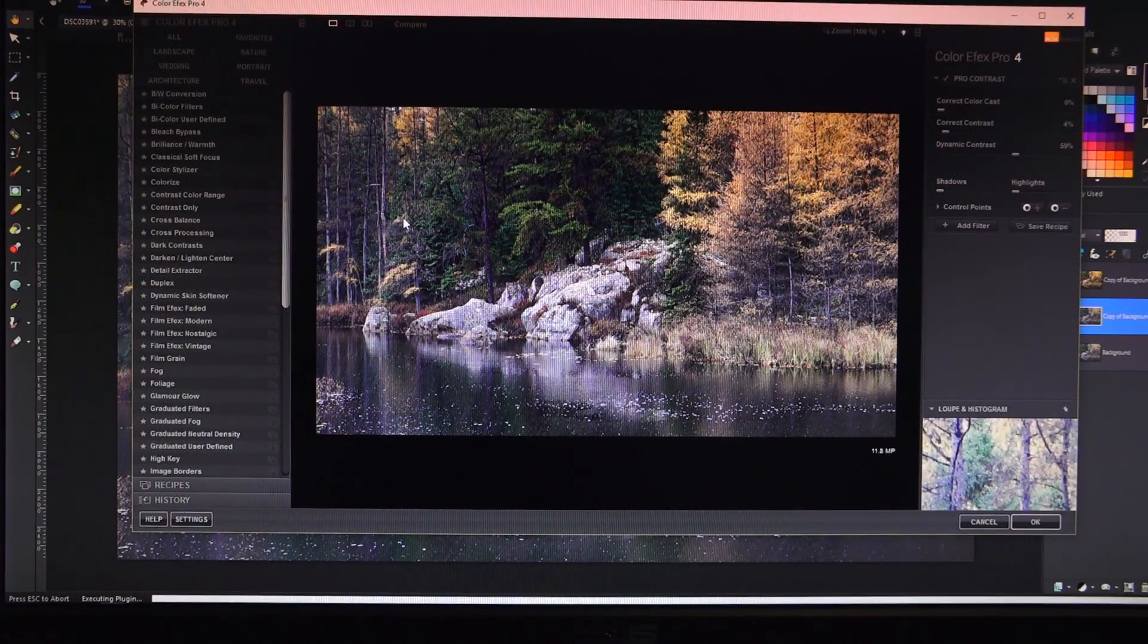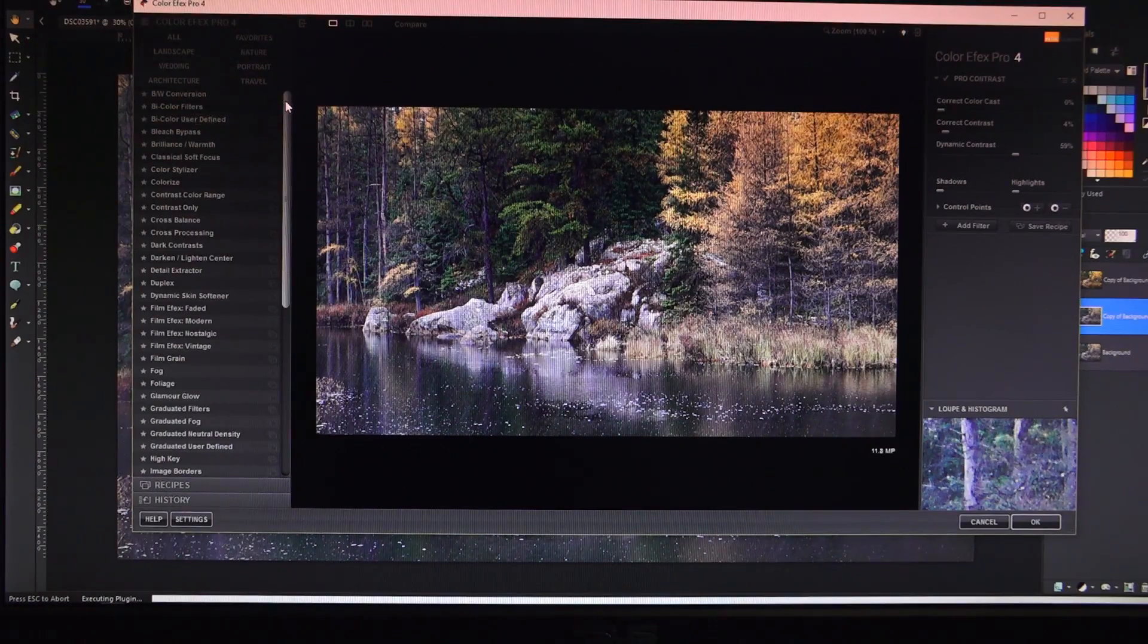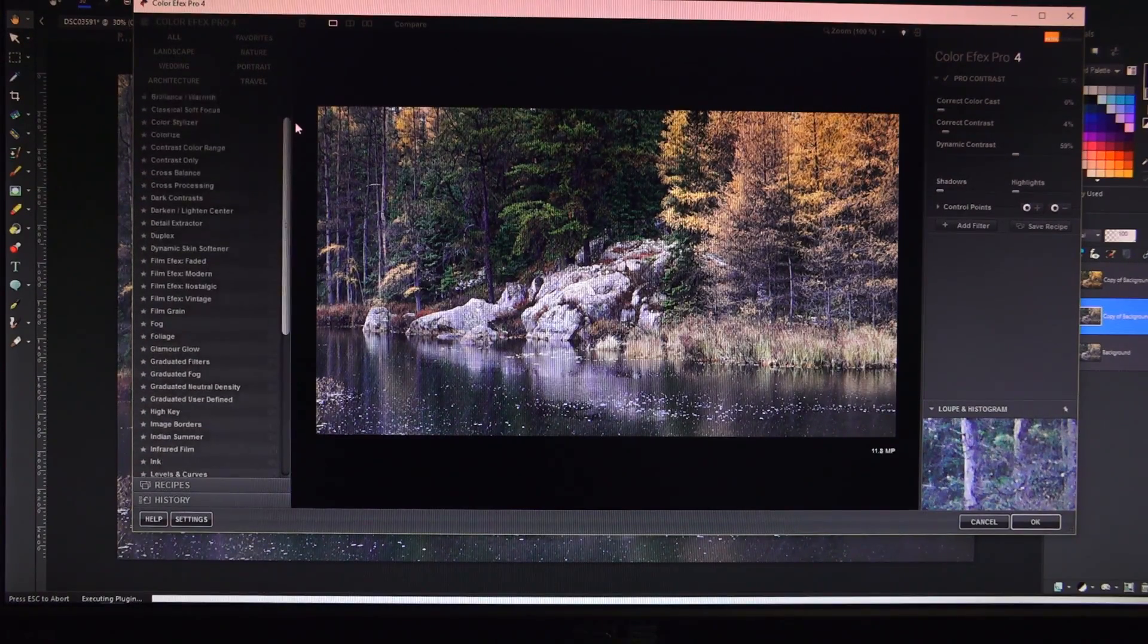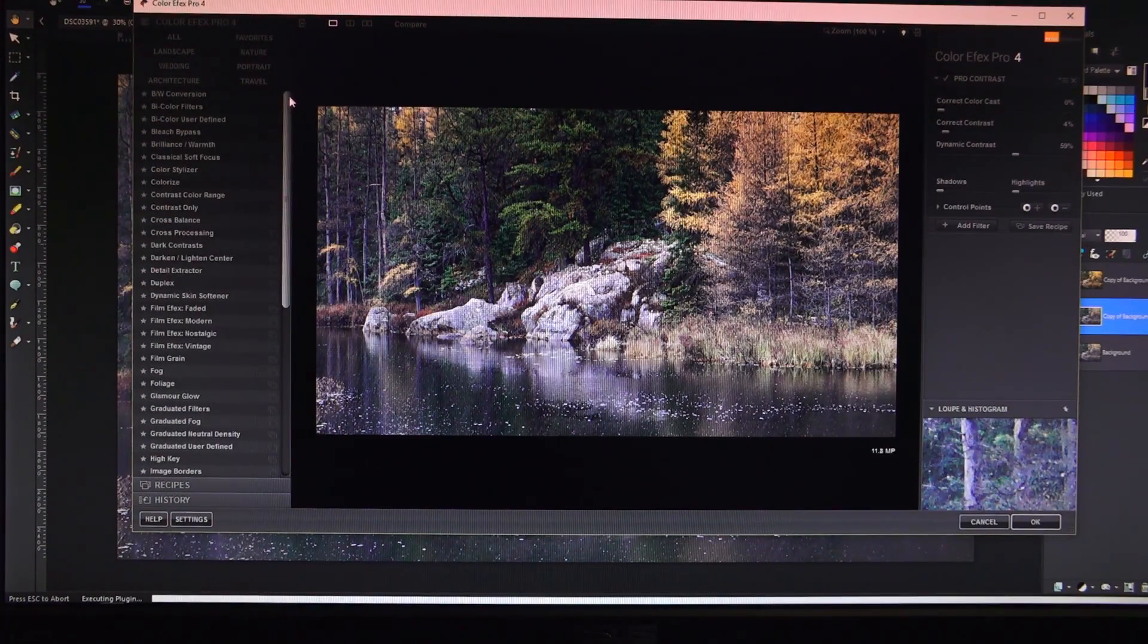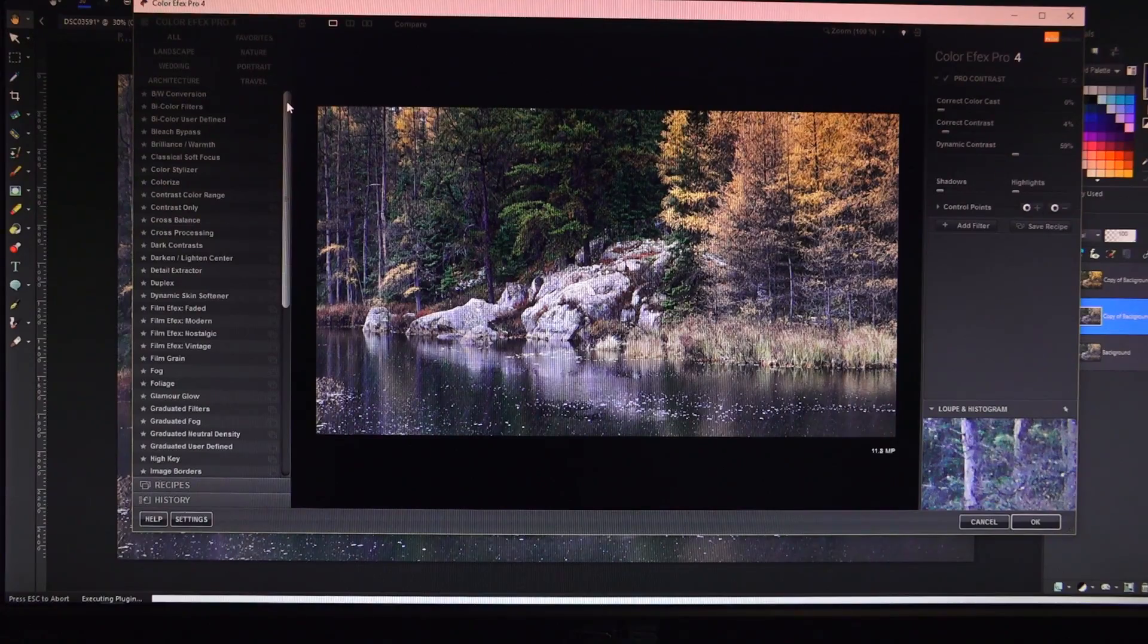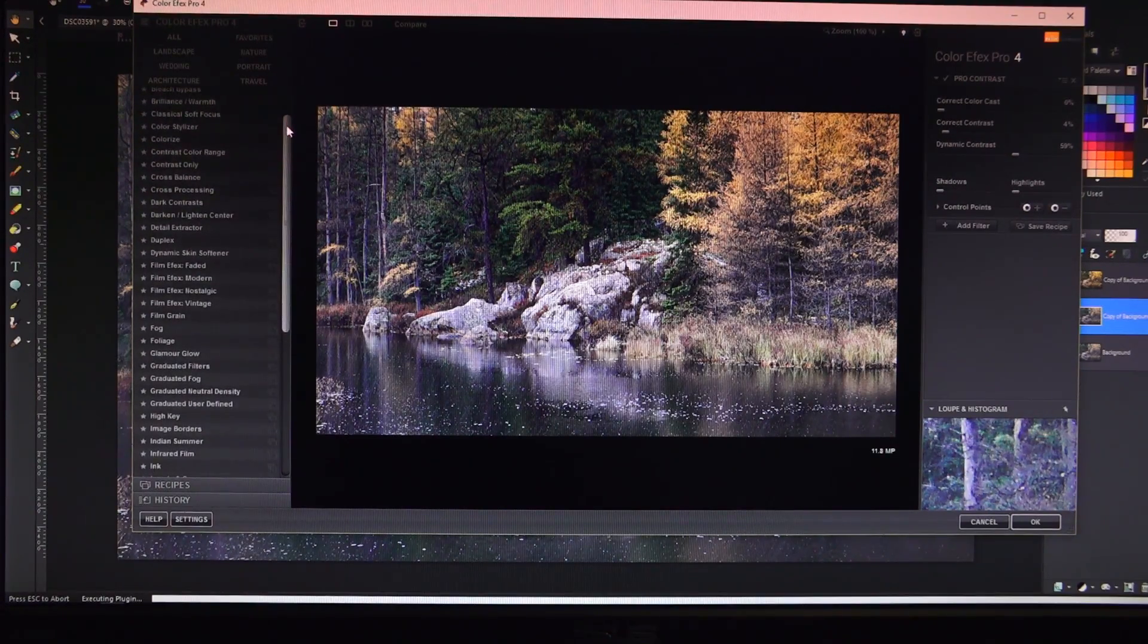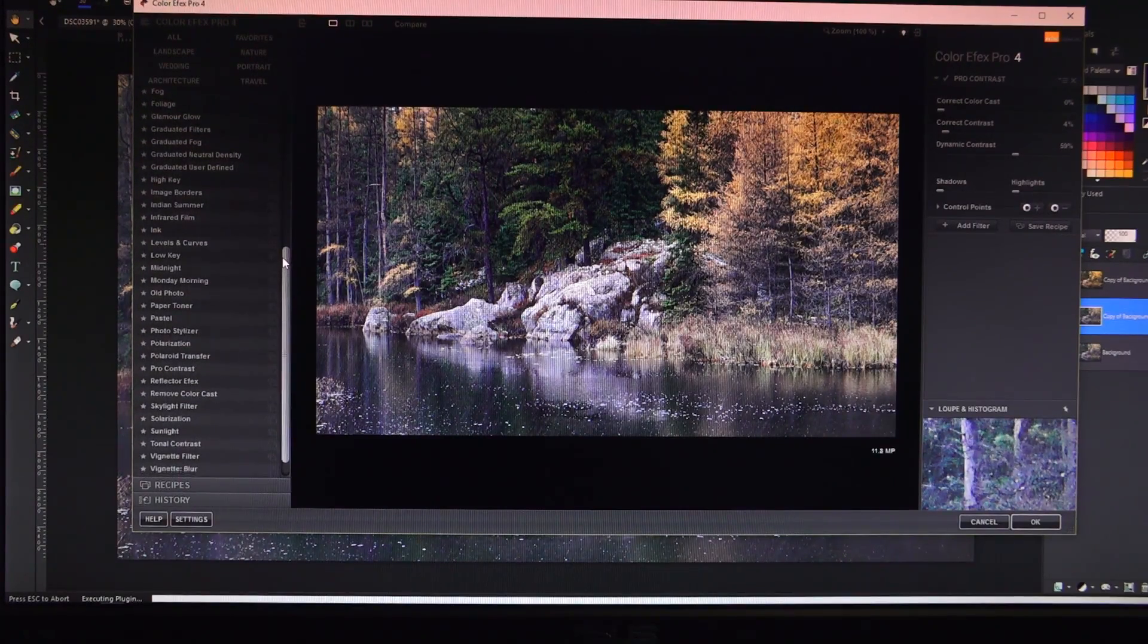Once inside Nik, you're going to notice over here on the left, these are all the filters that are available just for color effects. And there's got to be 50 of them in here and they are absolutely amazing. There are tons of things, film effects, color effects, foliage, glamour glow, all that stuff. We're not interested in that right now.